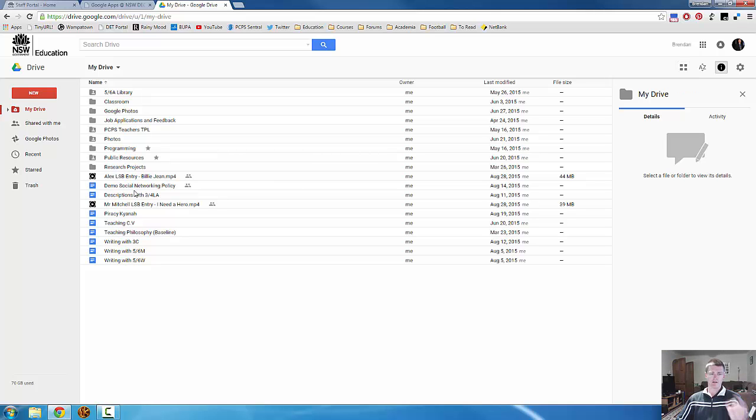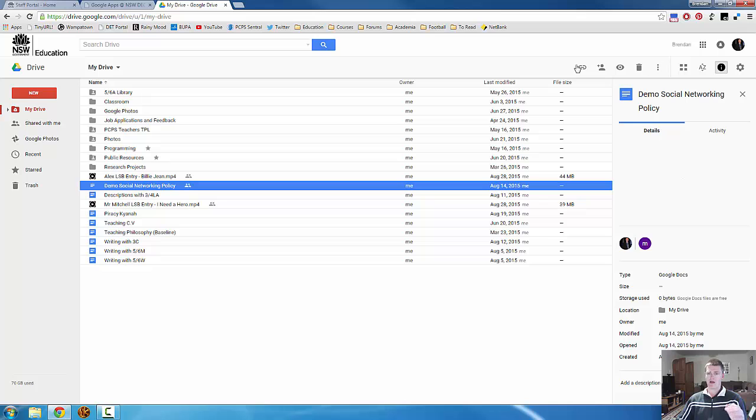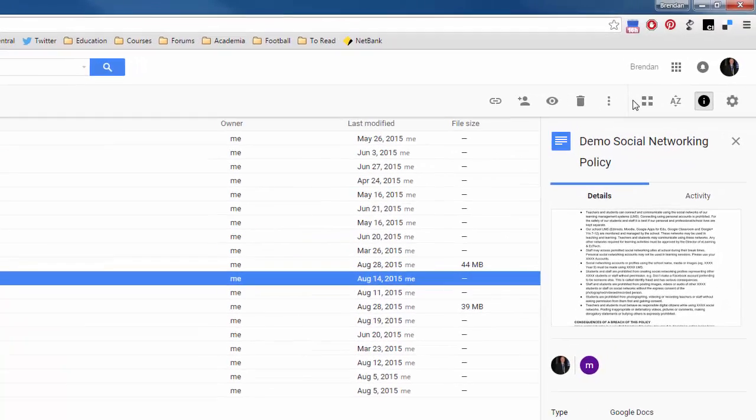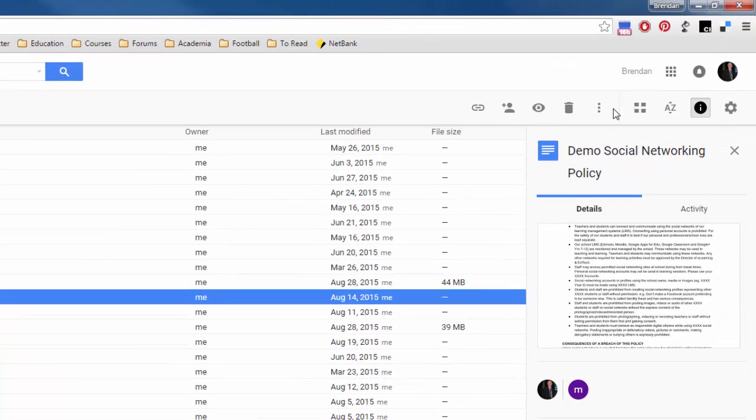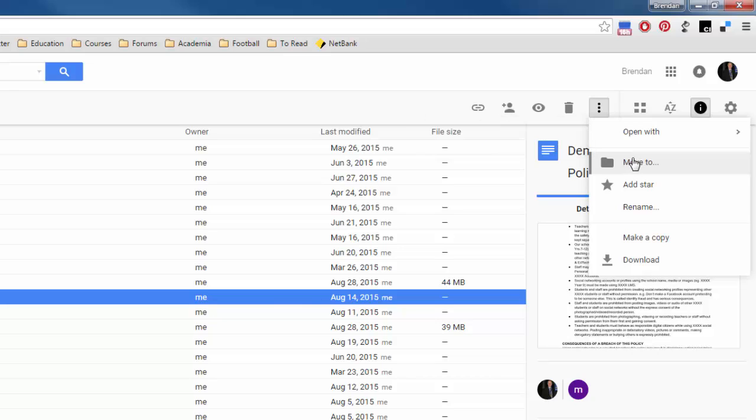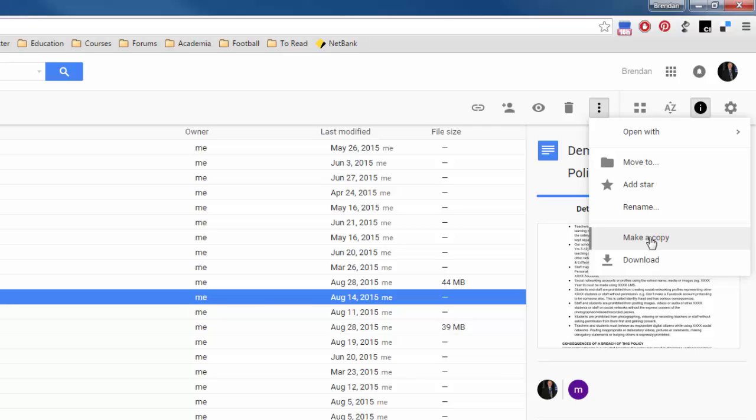Now if I click on a file you'll notice that some extra options will appear in the options bar. Continuing from the right, this first one here, three dots underneath each other, that gives you more options that you can do with that file. You can specify what program you want that file to be opened with. You can move it to another folder. You can add a star which is somewhat similar to bookmarking a website. You can rename the file, you can make a copy. This is useful if something has been shared to you. For example if your stage leader has shared a pro forma to you, you want to make a copy for yourself so you can adapt it for your class, or you have download which quite simply downloads that file to your desktop.